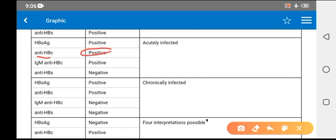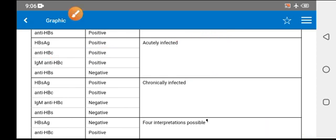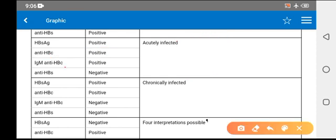Anti-HBc means antibodies against core antigen, and it has two subtypes: IgG and IgM. If IgM anti-HBc is positive along with anti-HBc and HBsAg positive, this is acute infection. IgM means acute infection.